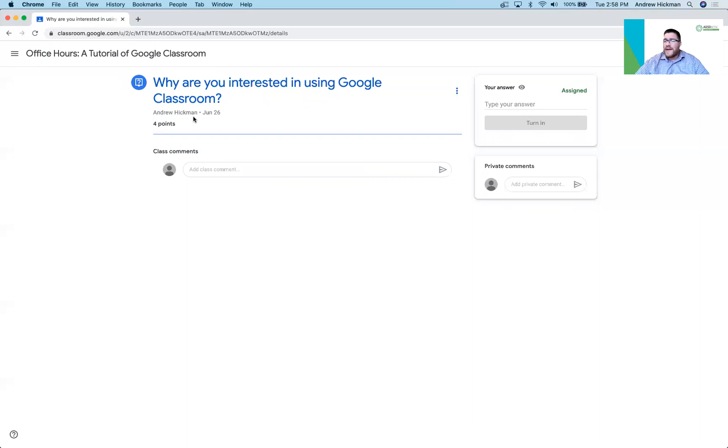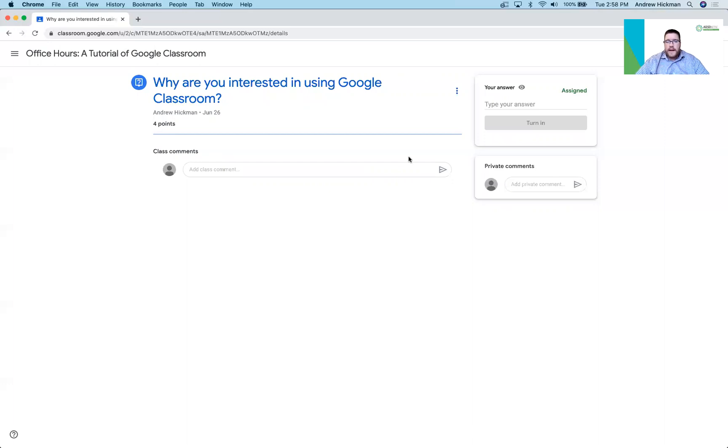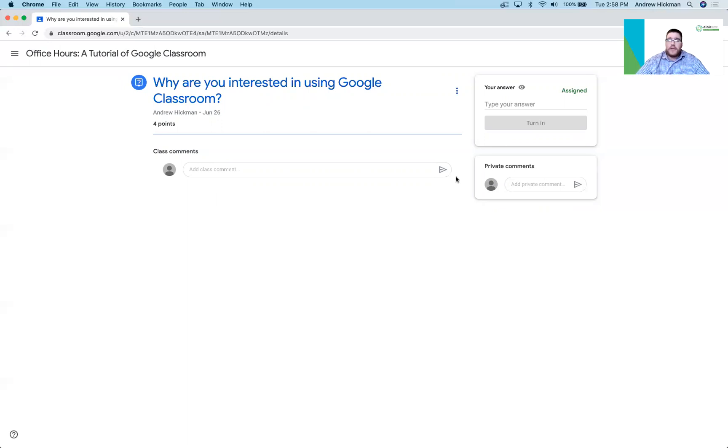But where do they submit their work? Over here you'll notice it says private comments. That's not it. Class comments. That's not it. And what those are, private comments are how to talk to the teacher. Class comments get shared out to everybody in the class.